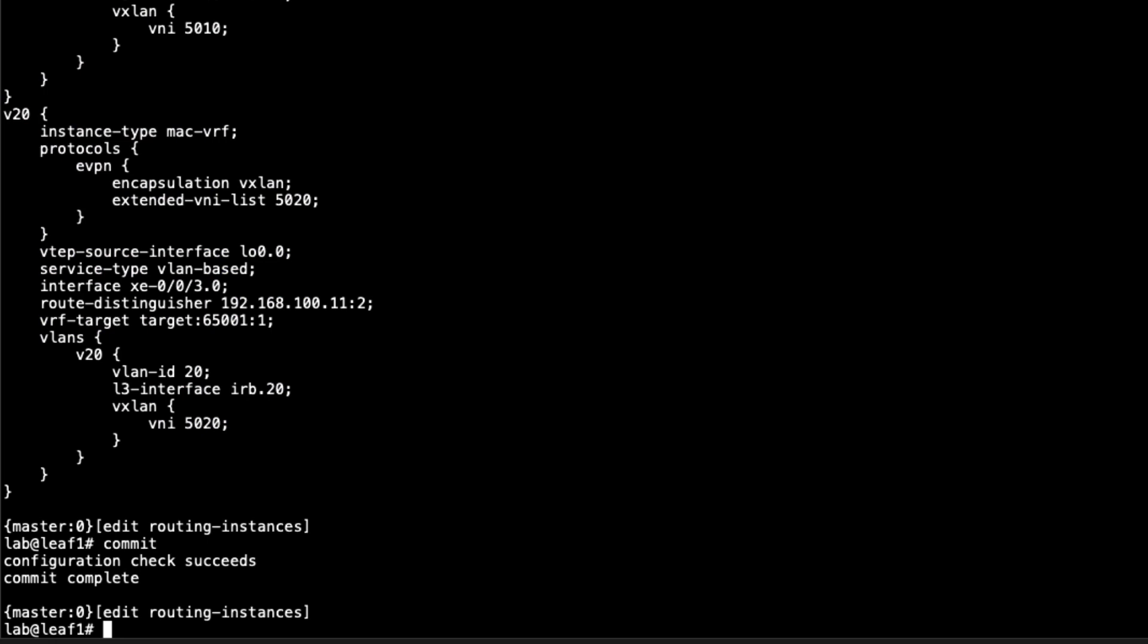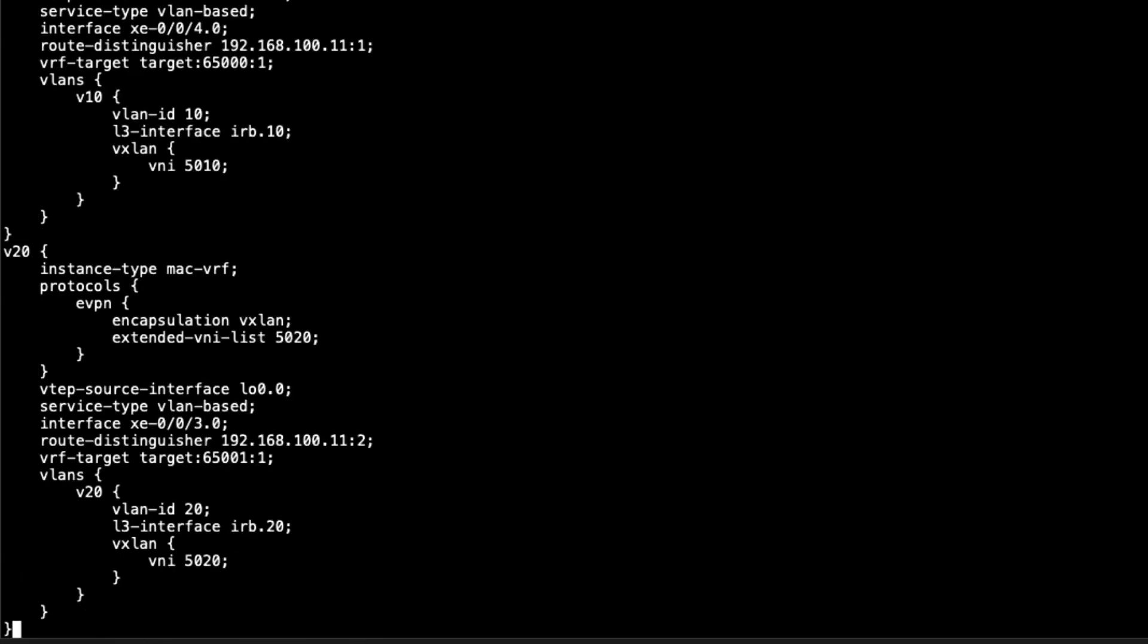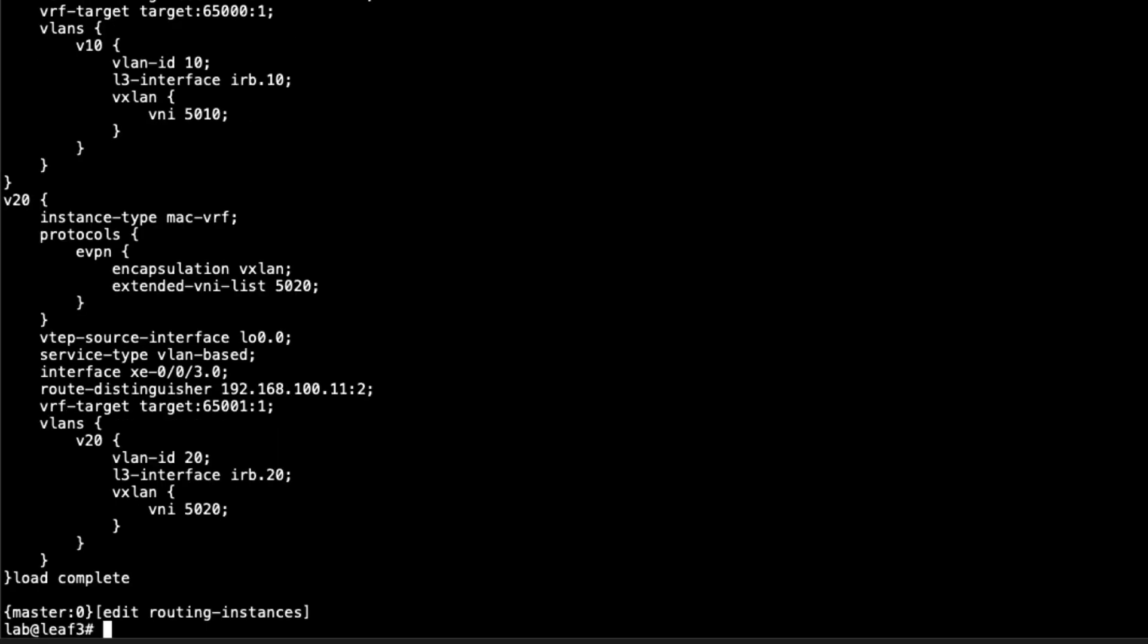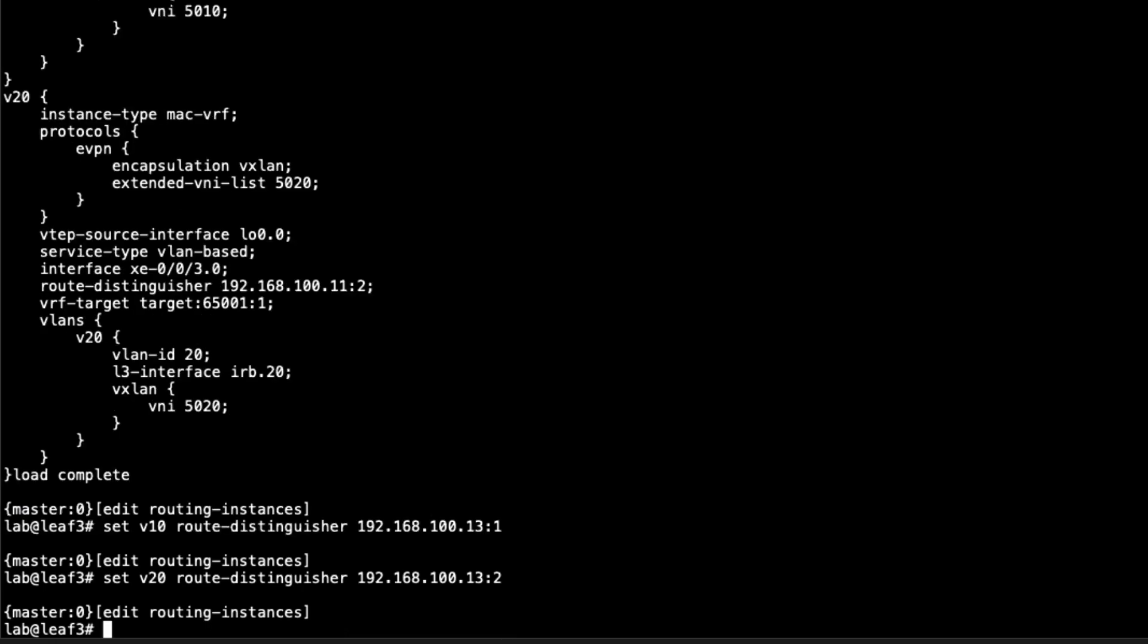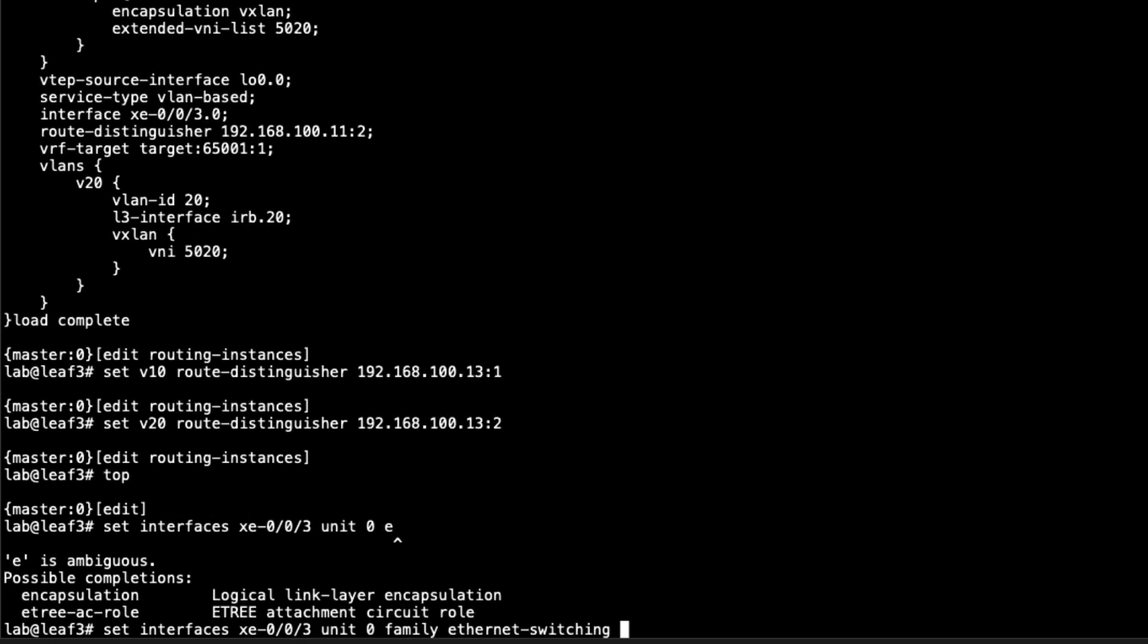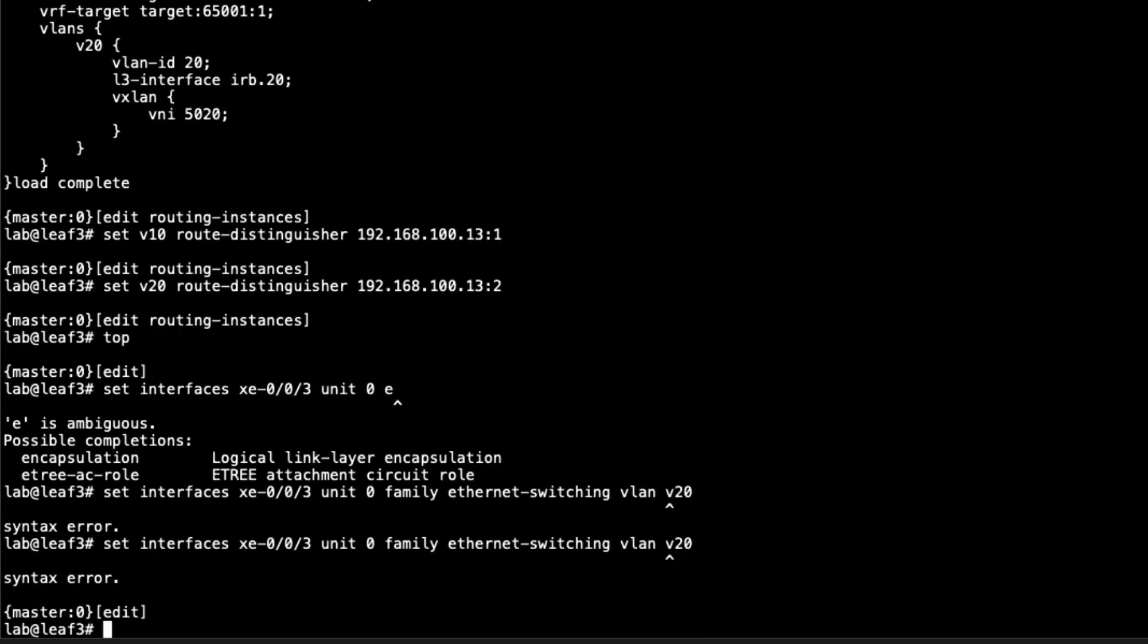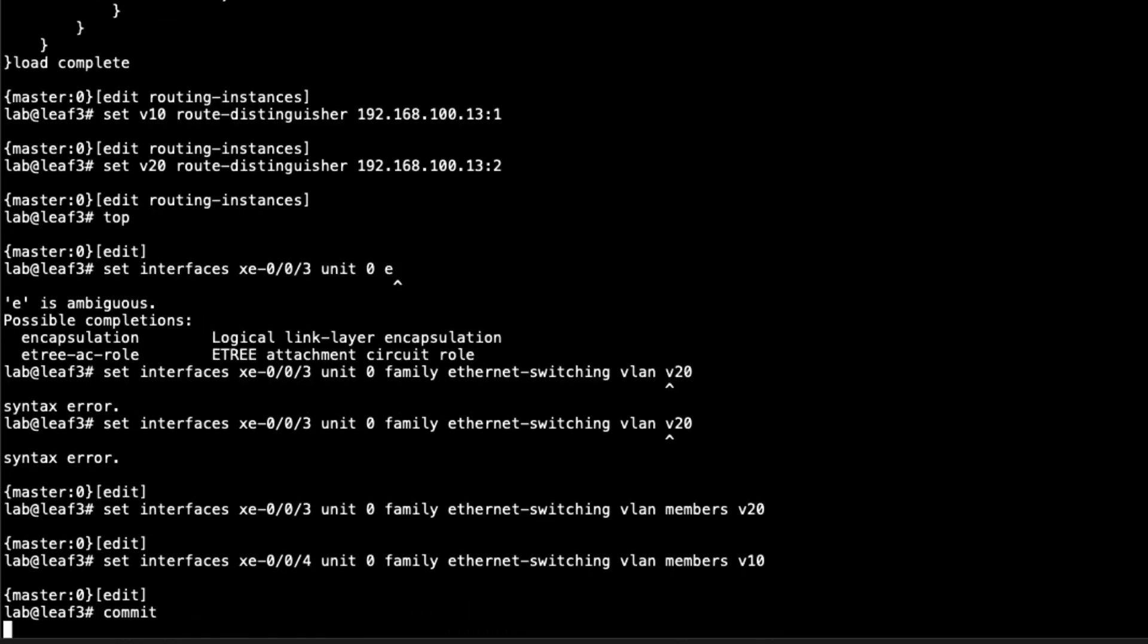Let's jump to Leaf3. Let's go to routing instances and load that in. We do need to change the route distinguishers. That's the only thing we'll need to change here. We'll base it off the loopback address. Basically the same thing for V20. We also need to configure the interfaces. XE003 is going to be a part of VLAN V20, and interface XE004 is going to be V10. Commit the configuration there.